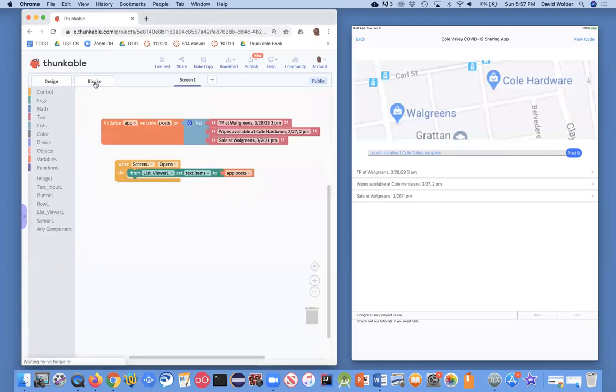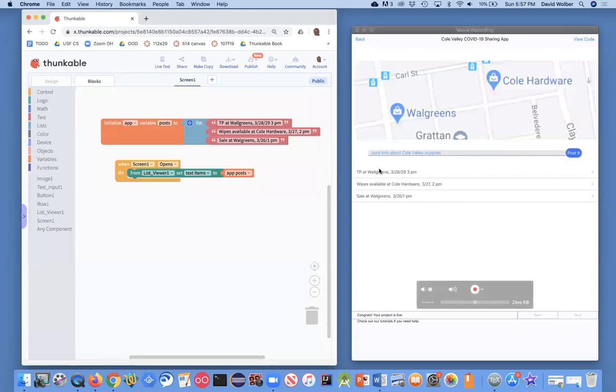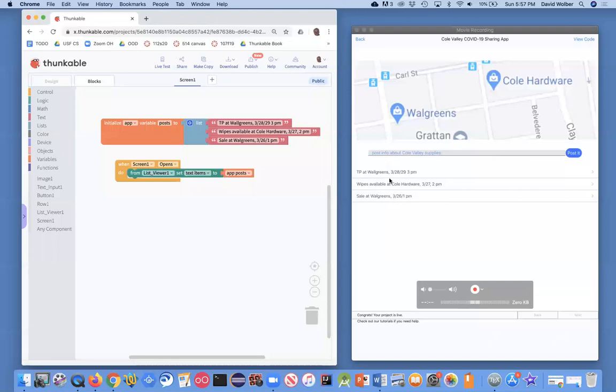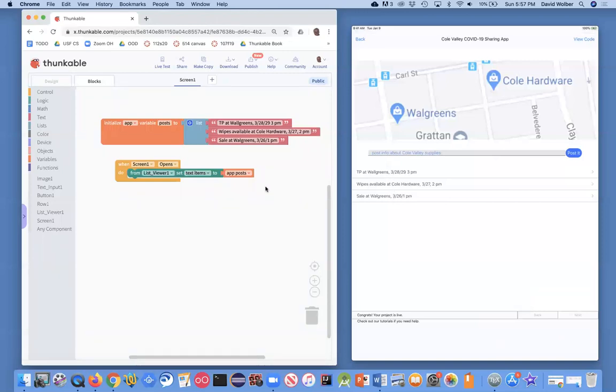And then I kind of went over to the code side, the interactive side, and I made it so when the screen opened, that list of data, it's all just fake data for now, but it shows up in this list viewer on the app.